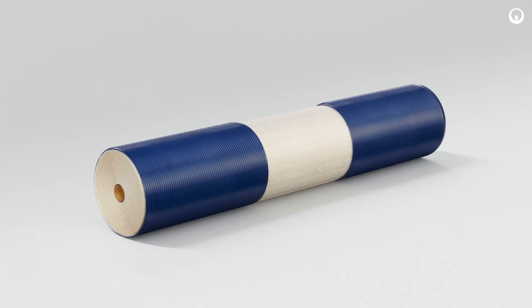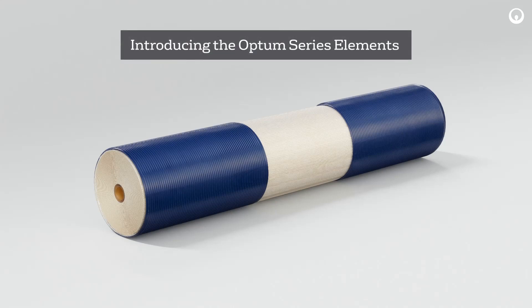Introducing the Optum Series Elements, a series of spiral-wound membranes for use in the processing of whey proteins, sugars, and lactose.